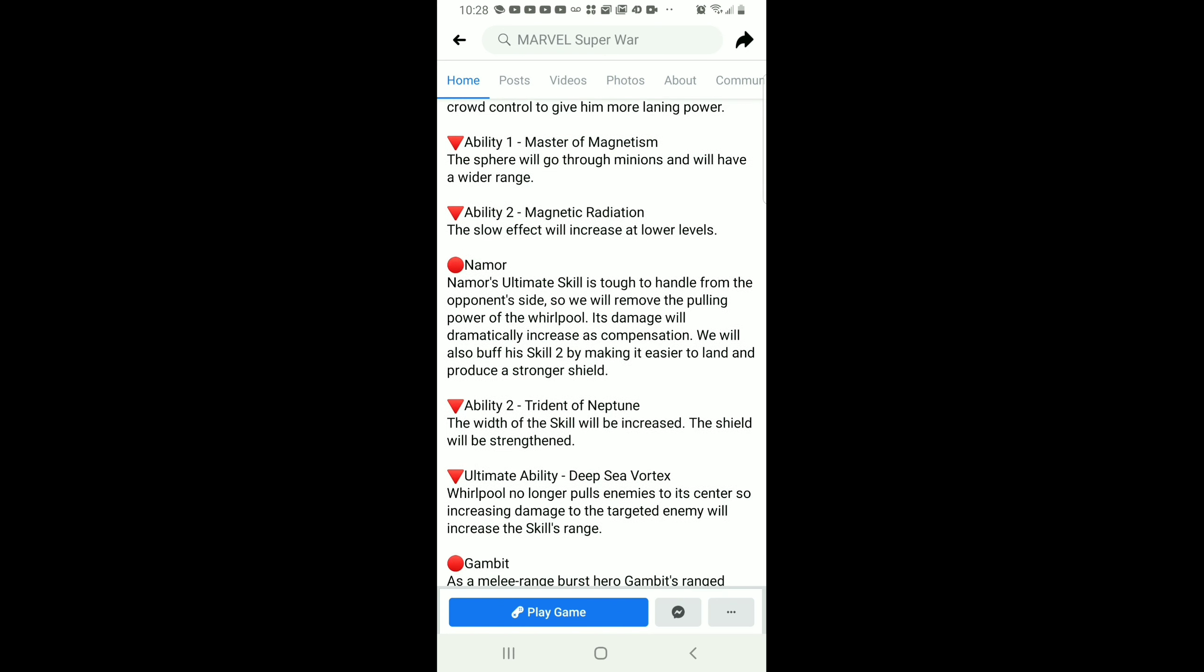They also realize that Magneto is bad in laning, so they are giving him more slow and range on his abilities.